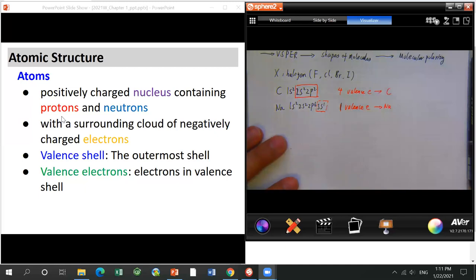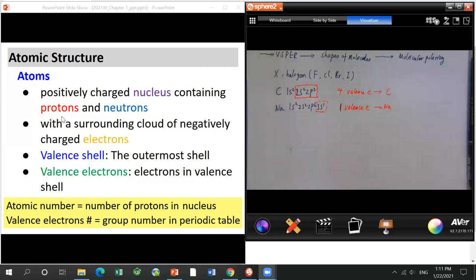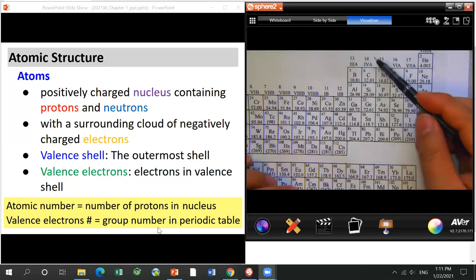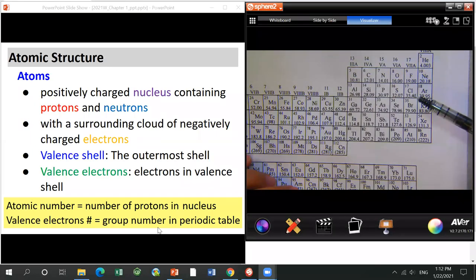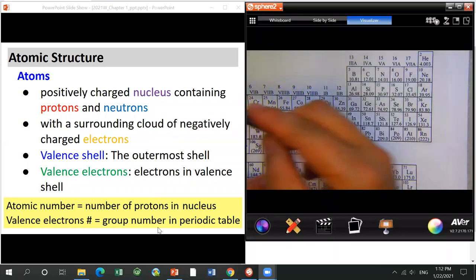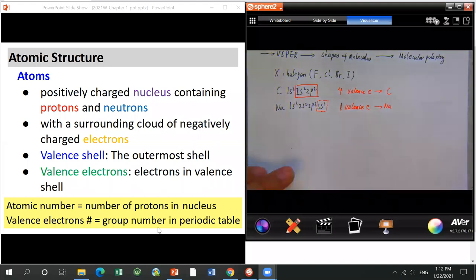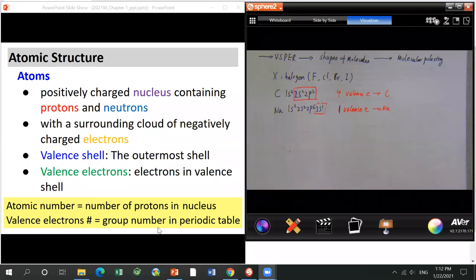There is one way to remember the number of valence electrons for individual atoms: valence electron number equals the group number of that atom on the periodic table. For example, carbon is from group four, so it has four valence electrons. Sodium is group one — one electron. Fluorine is group seven — seven electrons. You are allowed to use the periodic table during exams and quizzes.